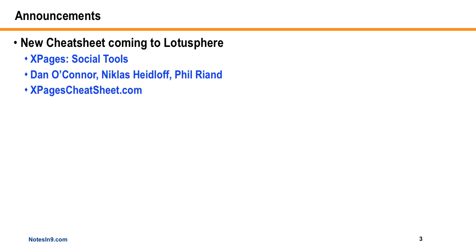The theme for this year is XPages and Social Tools, so it's kind of like a little head start cheat sheet on how to integrate Lotus Live, connections, Twitter, Facebook, Dropbox, things of that nature.